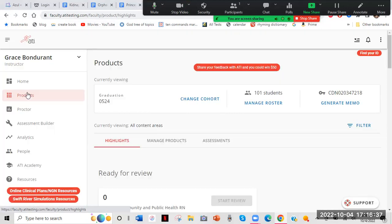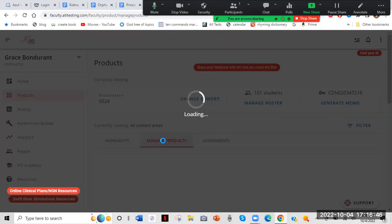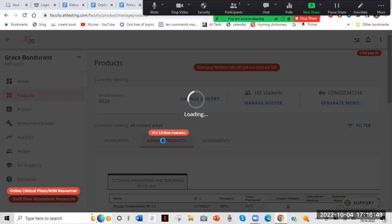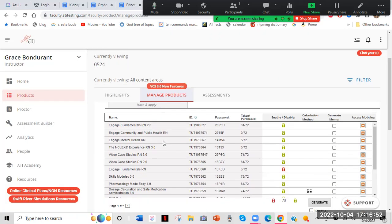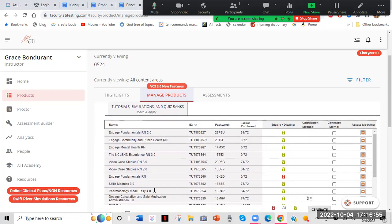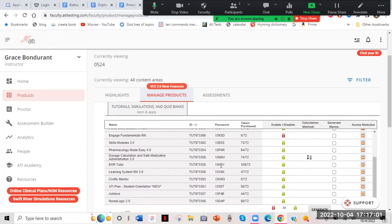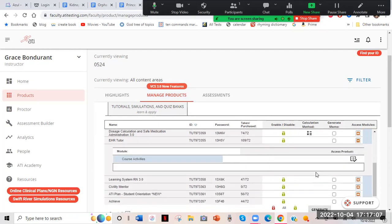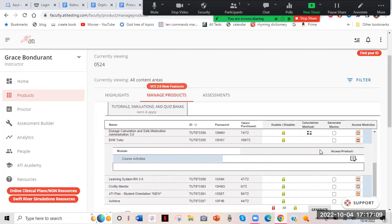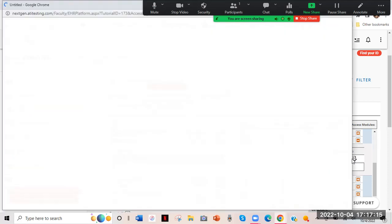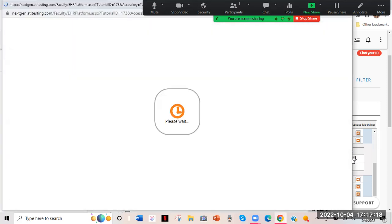I click Products over here and then go to Manage Products. Again, this is my instructor view — I'm not sure exactly what the student view looks like, but it should look similar. Once I get to Manage Products, it's going to have all these different options. I'm going to scroll down until I get to EHR Tutor right here. I'll go all the way across and click this plus sign. That's going to open up the course activities and modules. Then you have to click this little clipboard check thing — a lot of clicks to get to it. Now it's opening up the EHR Tutor.